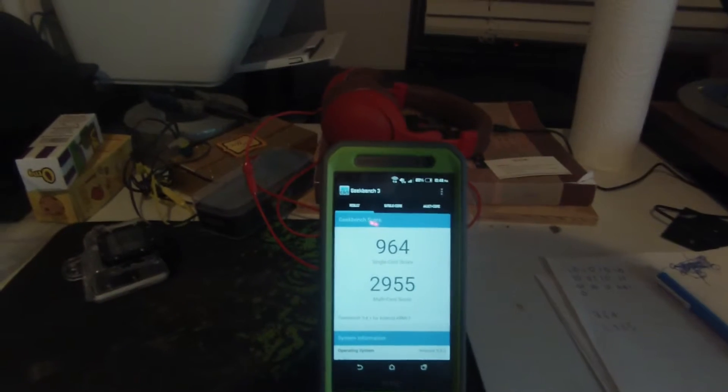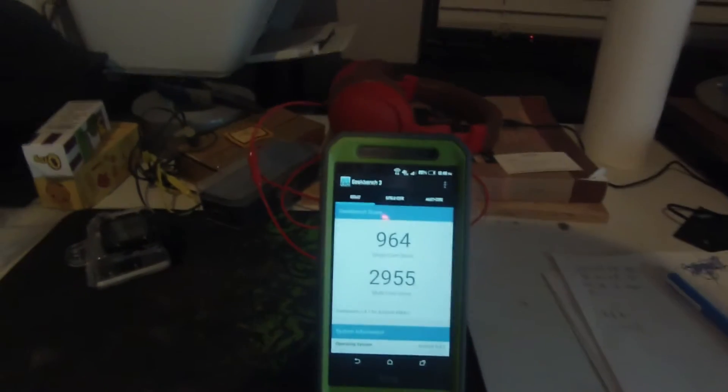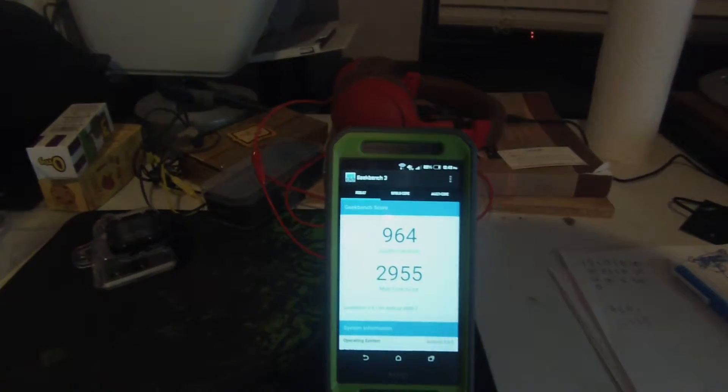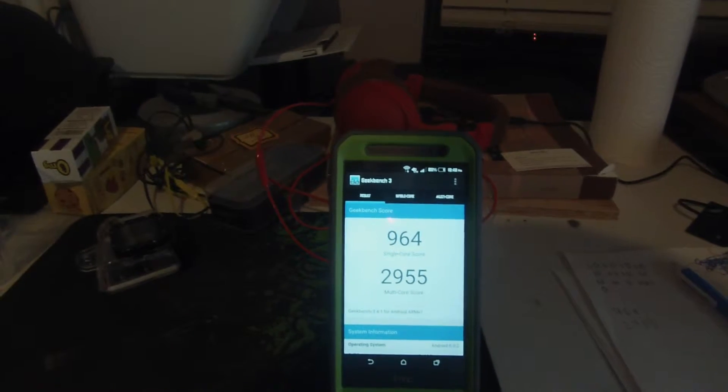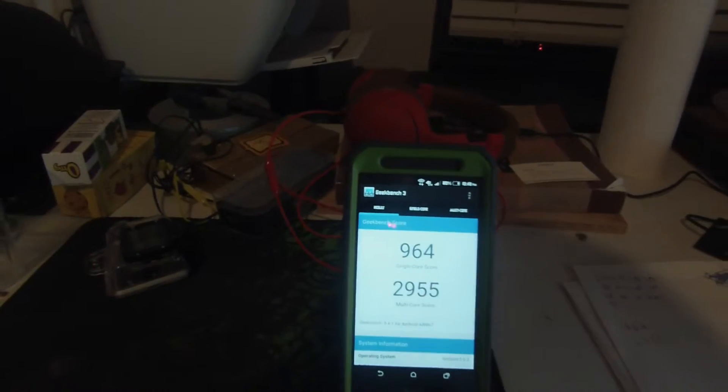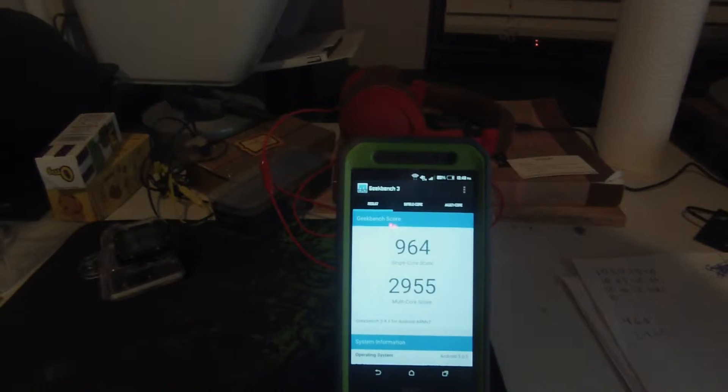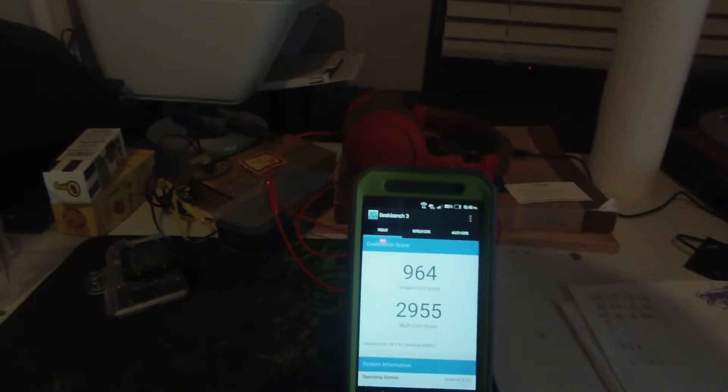Now we see that the benchmark is done. We have a single core score of 964 and a multi core score of 2955.